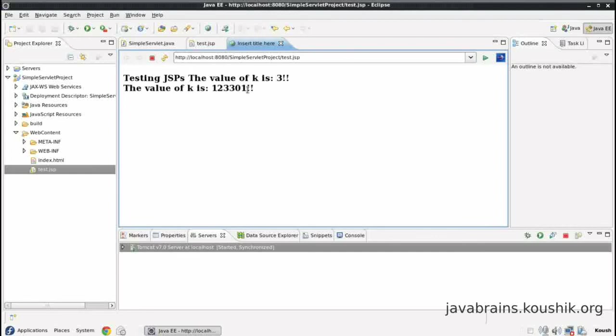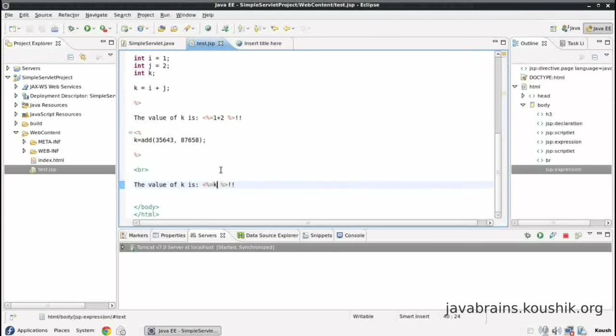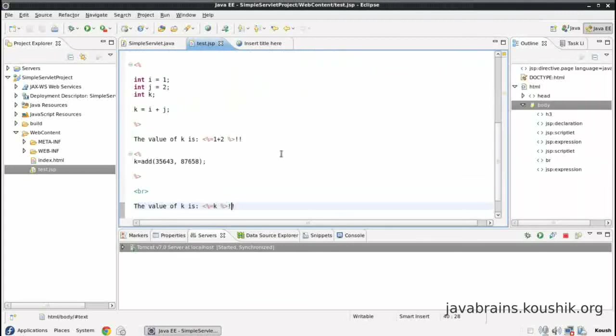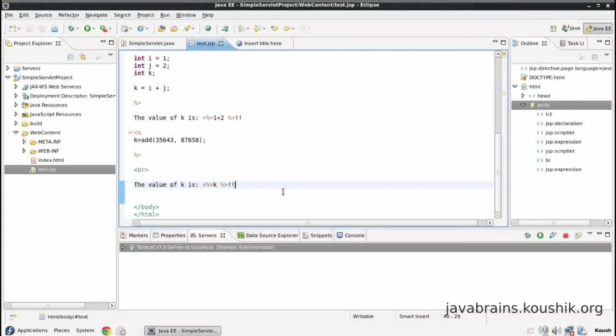As you can see this time, it's printed that BR. And then the value of k this time is the addition of those two numbers that I've put over here.